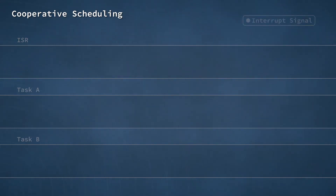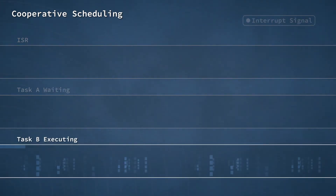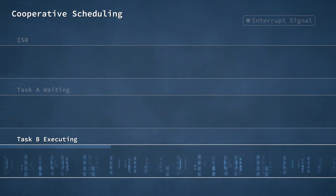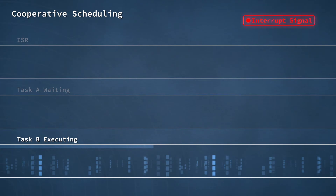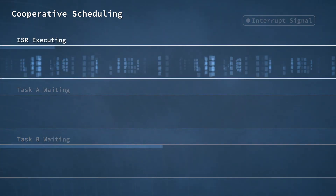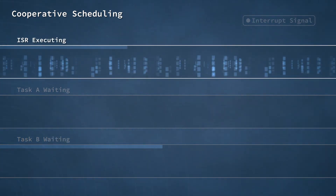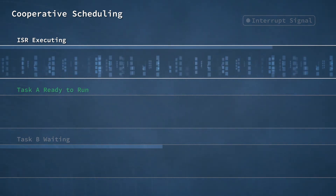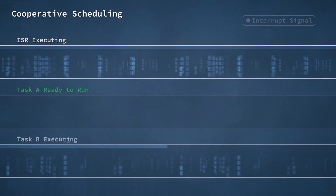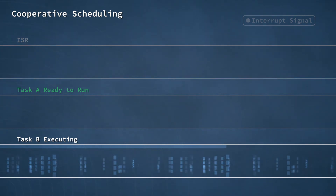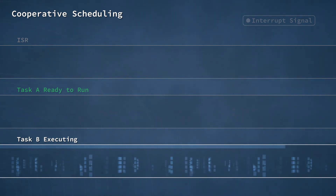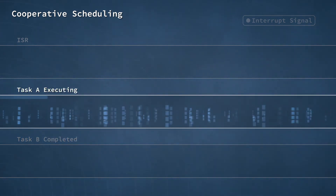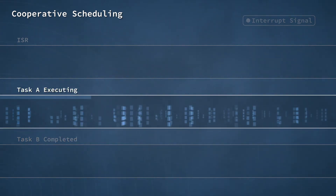So let's see how the run-to-completion model works. At the start of the time period depicted in the diagram, task B is executing. Control of the CPU is soon taken away from this task by the ISR. The ISR is an indication that an important event has occurred, and that task A should start processing the data being received. But under a cooperative scheduler, task A would not be able to run until the completion of task B. Thus, the work of processing any data received through the ISR could be substantially delayed.